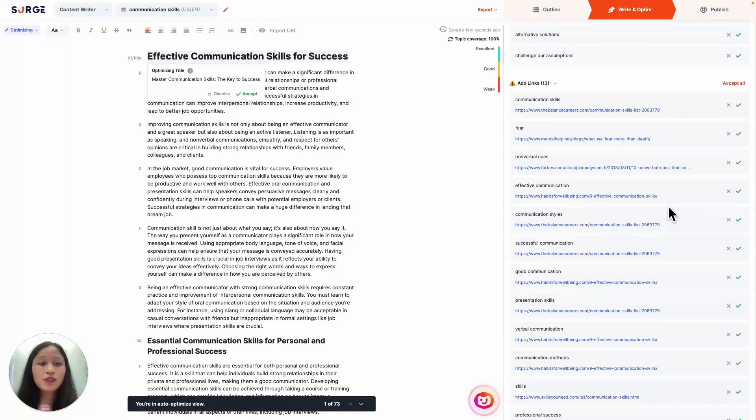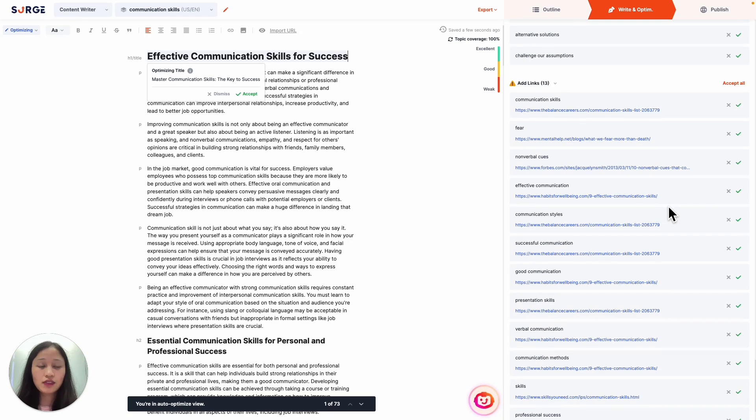This is where the Auto Optimizer will include outbound links to frequently linked-to sites, which helps you get associated with high authority sites. What's awesome is that it's powered by SurgeGraph's NLP and AI with data trained on the SERPs top 10 to suggest the best phrases that can be used as anchor text.